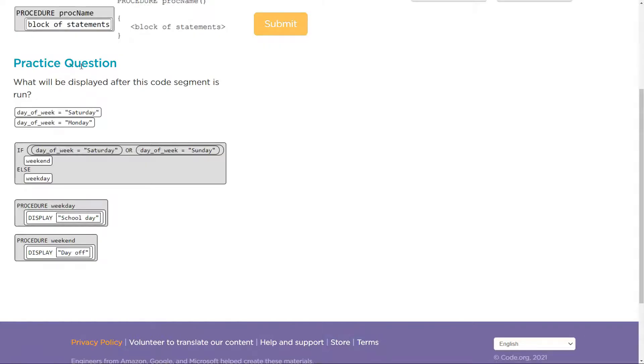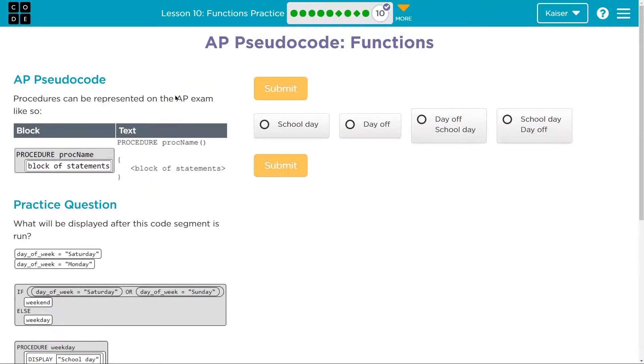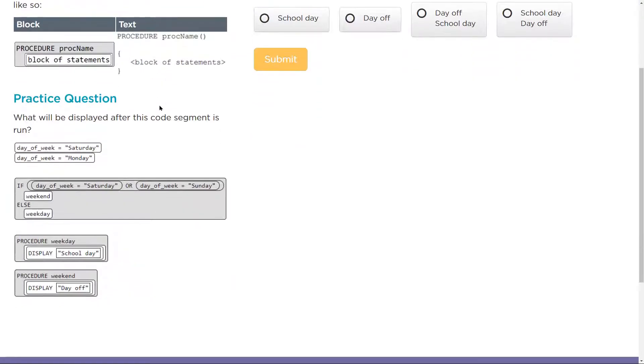Practice question. Keep in mind, when you answer this and hit submit, you want to get it right. At least for my students, I can access and see their answers.